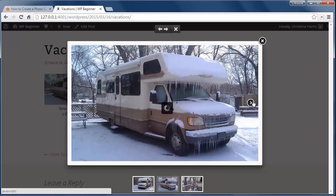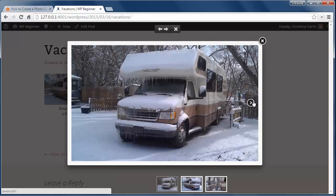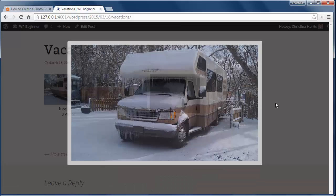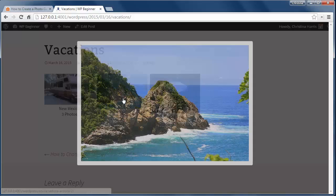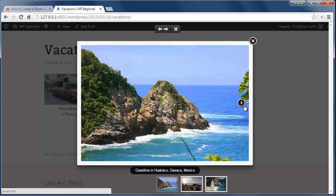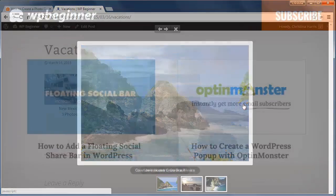Again these are all based on the settings that I've picked. You can customize just about every aspect of the albums, galleries, and photos with Envira Gallery.